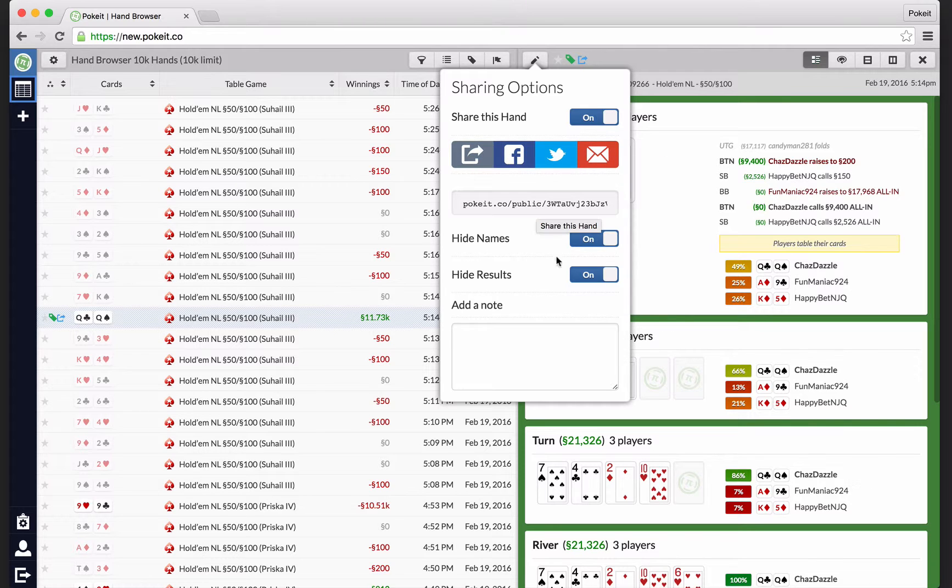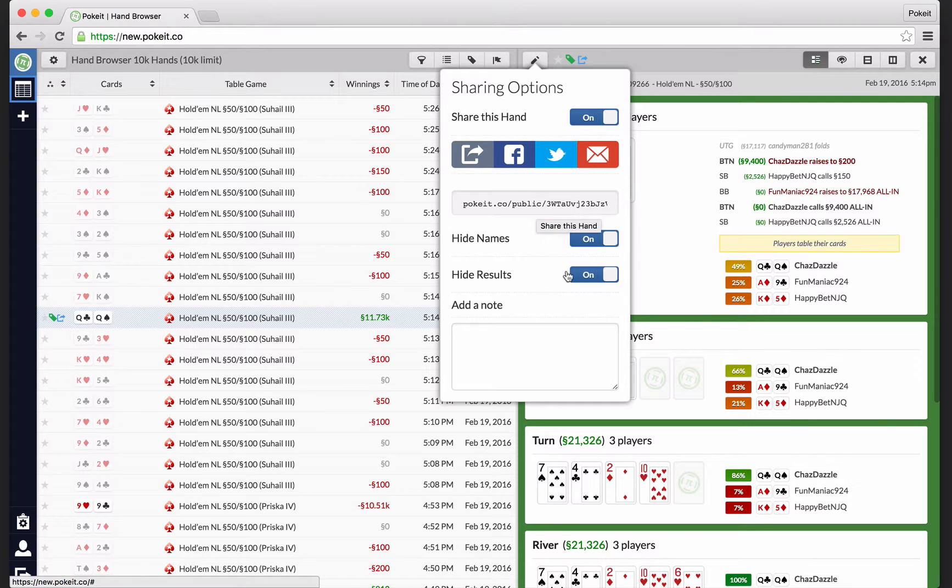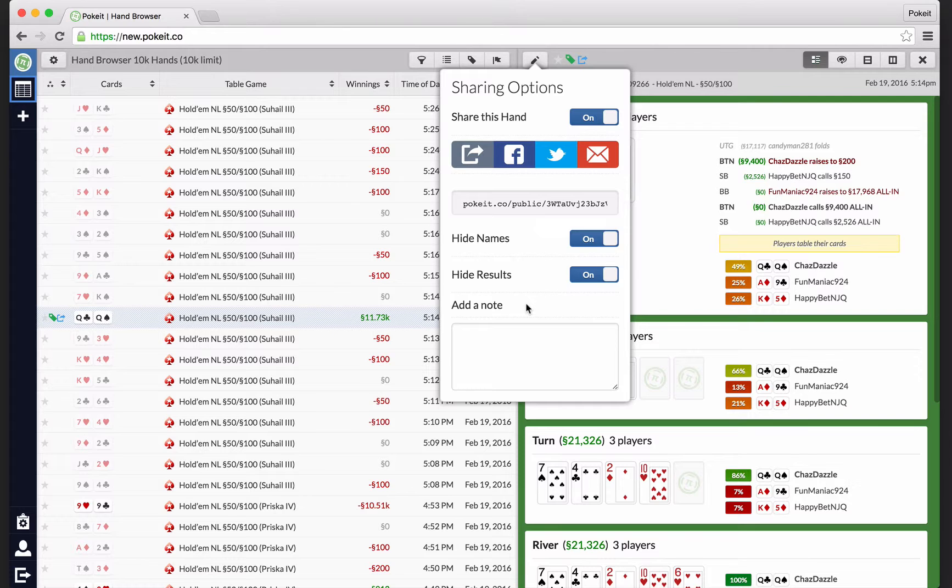And you can even choose to hide the names of the users in it or how the hand ended up and what the final result of the hand was, if you wanted to spur some discussion about the hand or something. So that's pretty fun.